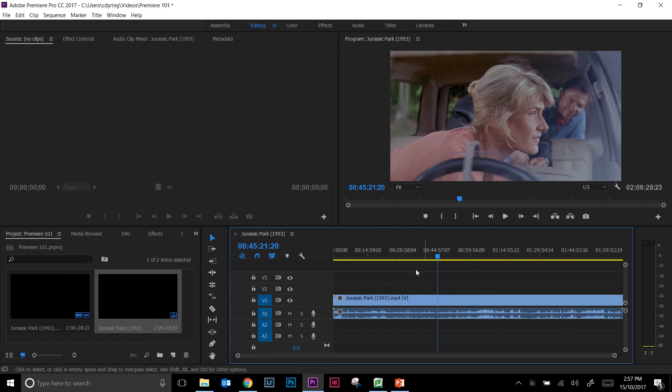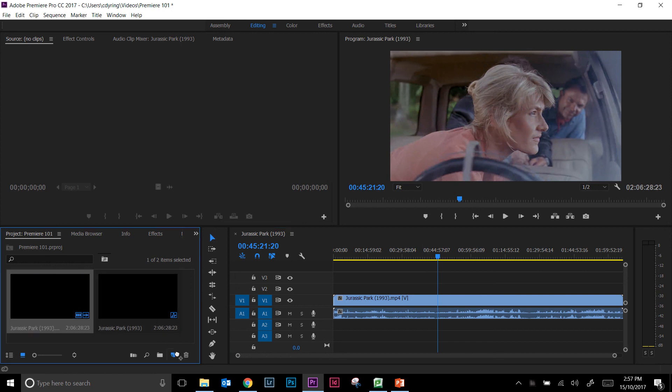So you can either drag and drop it into the timeline or you can click and drag it and drop it into the new item button. But I just prefer to drag it into the timeline because I can do that with subsequent clips later.